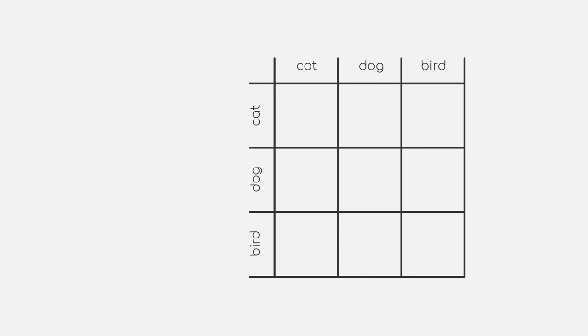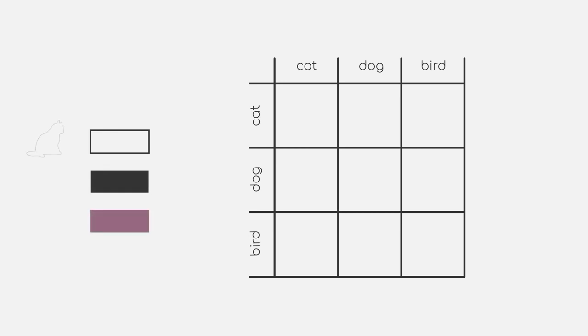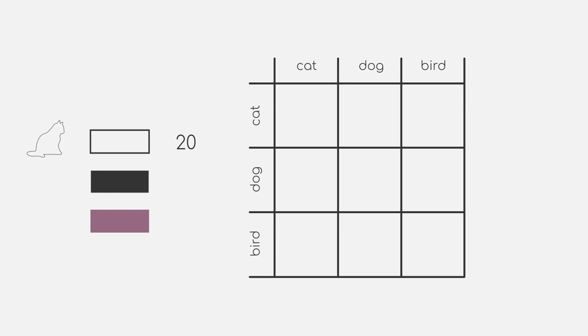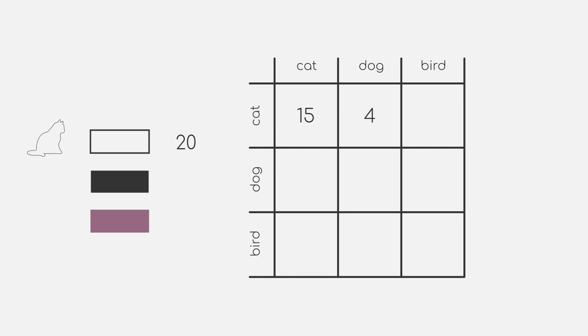Let's assume now that we want to classify our test data. First, we will have a look at every data point our model predicted as cats. For our example, we will assume that our model predicted 20 data points belonging to the cat class. Out of those 20 predictions, however, only 15 are actually cats. 4 other data points are in reality dogs and one single data point should be a bird.